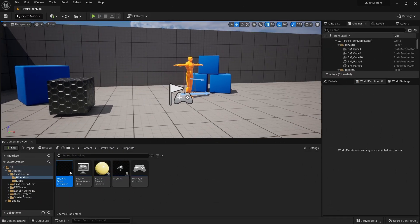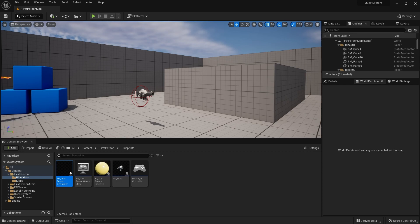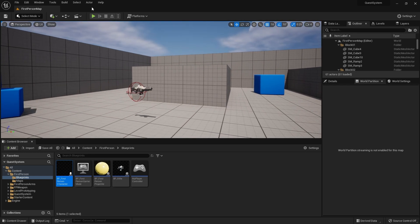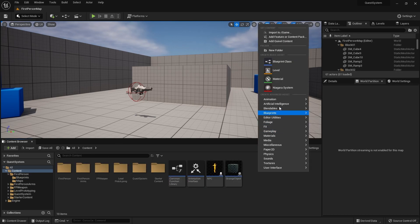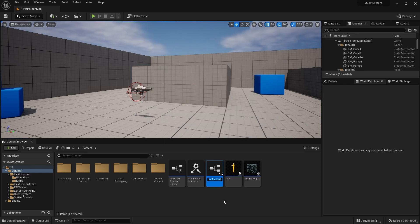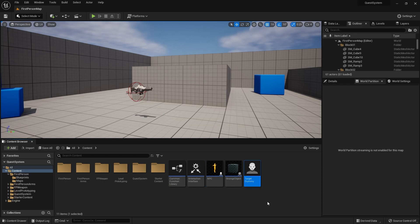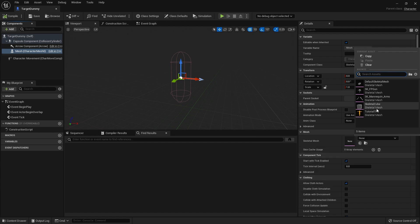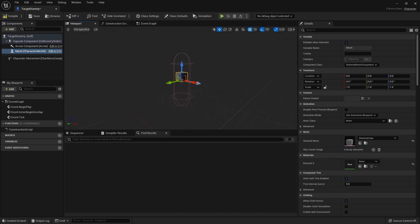We're going to start off by adding in the kill objective type. We've got a gun already as part of the first person template, so let's make a little target for us to be able to kill. We're going to go in and create a new blueprint class, create a new character, and call it target dummy. We'll give it a very simple mesh — we'll just use a cube here, something a bit unique.